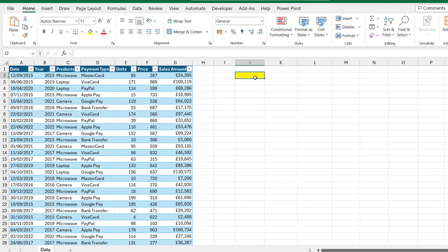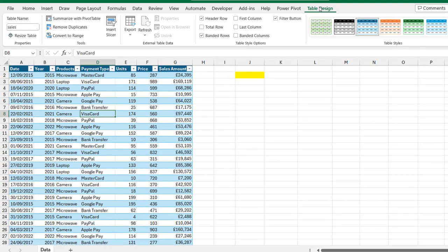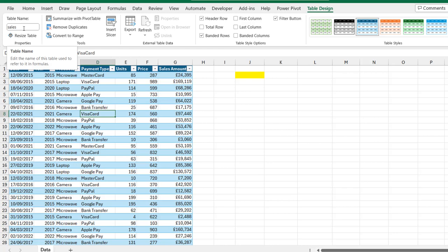Therefore, let's get started. We're going to use this sample data set which is officially stored as an Excel table. In the Table Design Contextual ribbon tab, I can see sales as the meaningful table name.